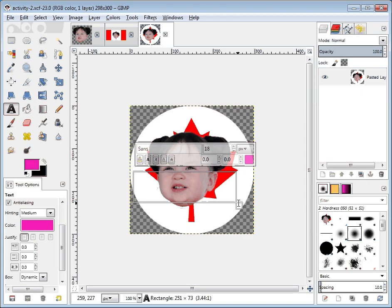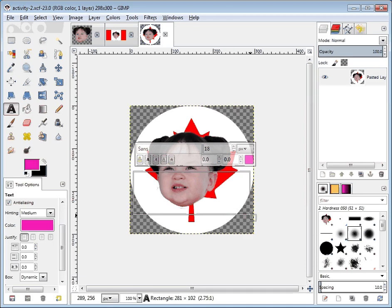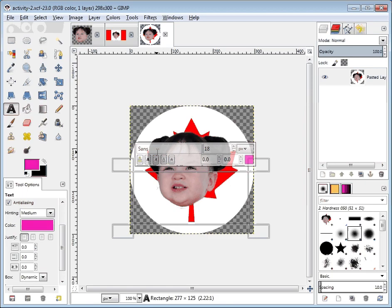It puts up this little handy window up above to talk about font sizes. The font right now is currently called Sans and the size would be 18, and there are a number of other things: bold, italics, underline, such things.